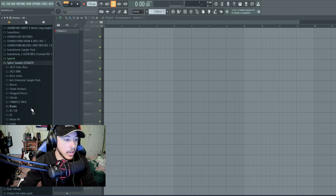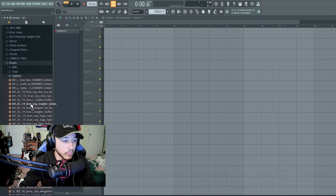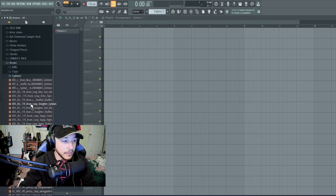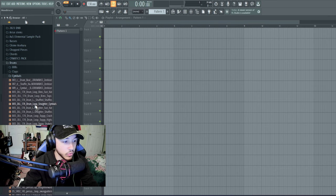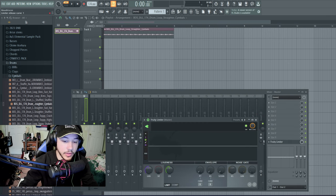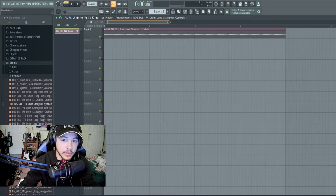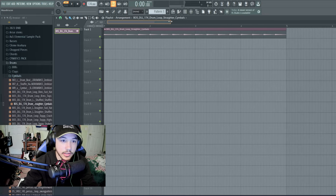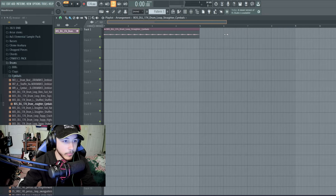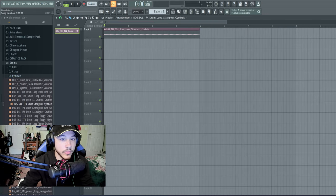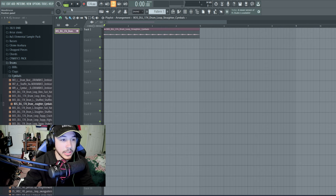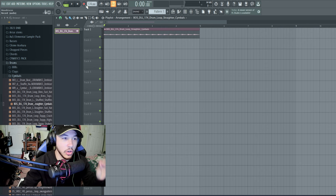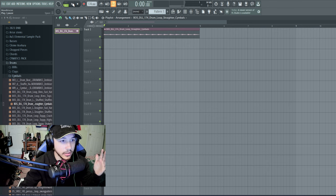So usually what I do is right here is one of the best samples I've found for drum and bass. It's this BOS underscore DLL 174 drum loop straighter symbols. This particular hi-hat pattern, if you can find anything similar to this in any sample library, this is one of the best samples because it just has a long lasting transient on it. So you'll hear what I mean here.